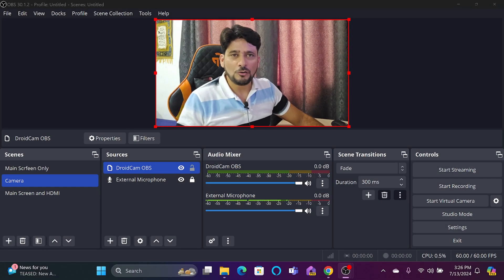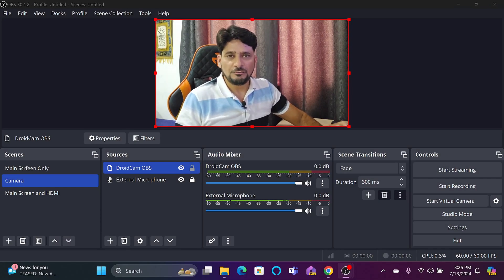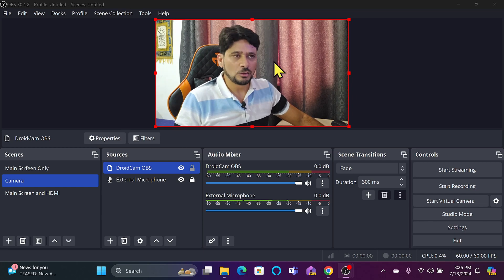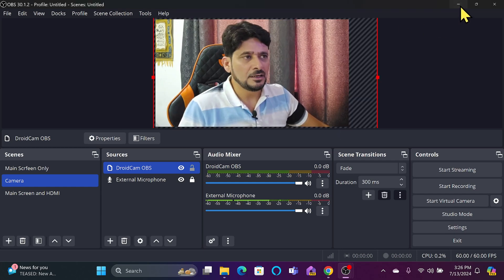In today's video I'll show you how we can add a rounded frame in OBS Studio to your webcam. To add a rounded circle, we need to add an image mask blend filter.